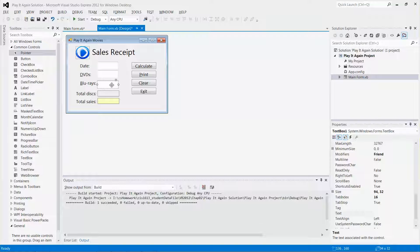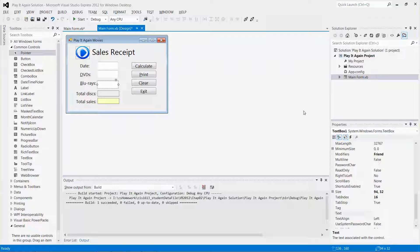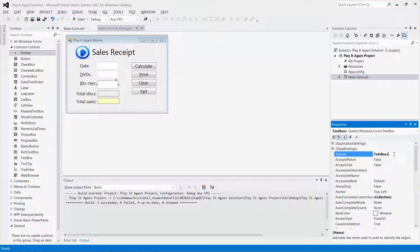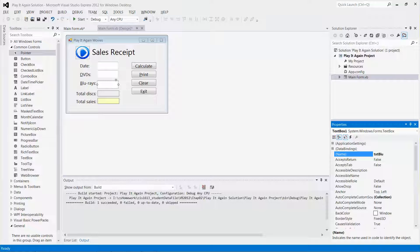I'm going to select the text box right next to the Blue rays label and go to my properties. For the name, I'm going to change it to text prefix Blue rays. And press enter key. There you go.